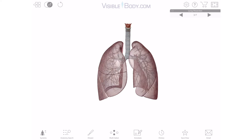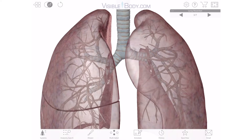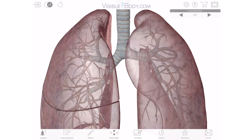The trachea splits into two primary bronchi, one for each lung. Like the trachea, the primary bronchi are made of incomplete rings of hyaline cartilage. They're wrapped in an elastic membrane on the outside, but a mucous membrane makes up their inner lining.